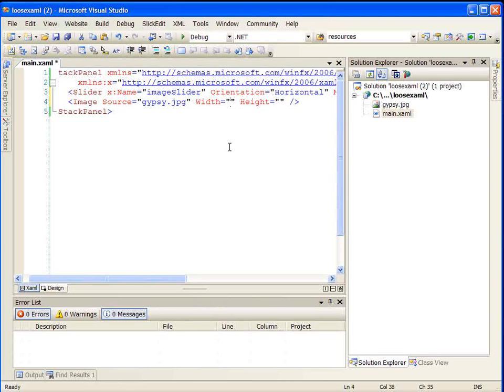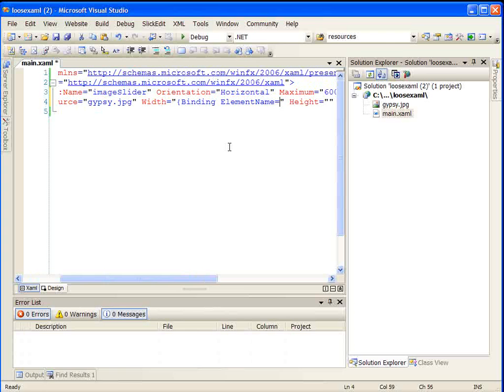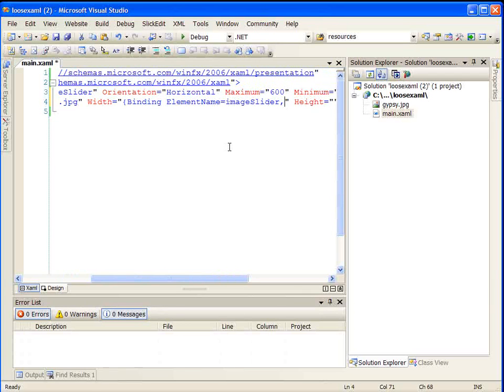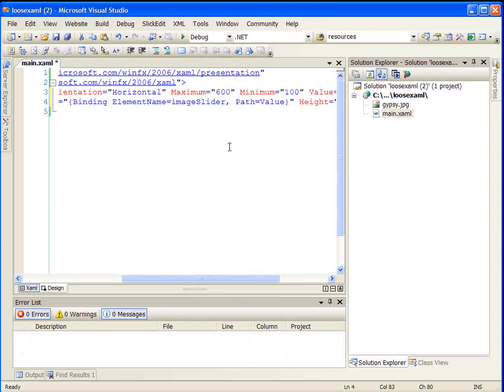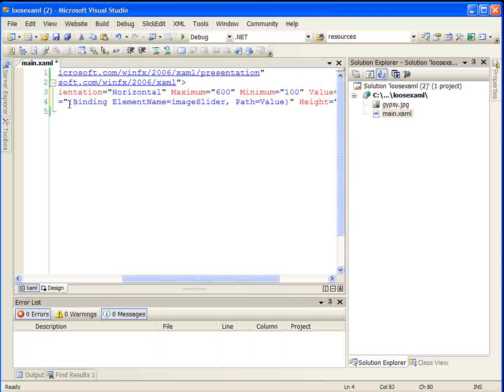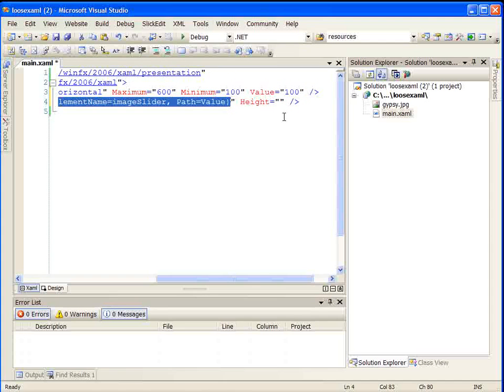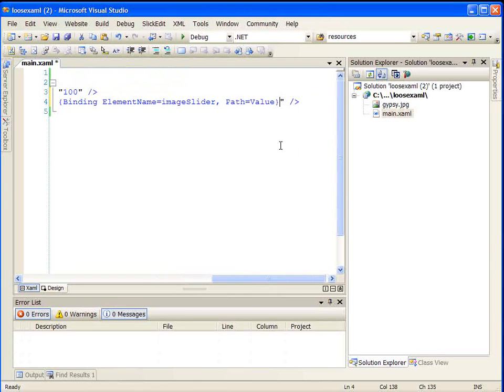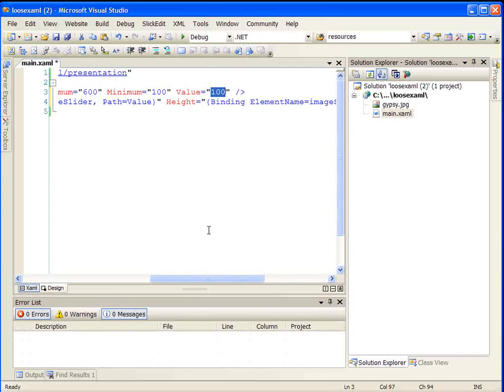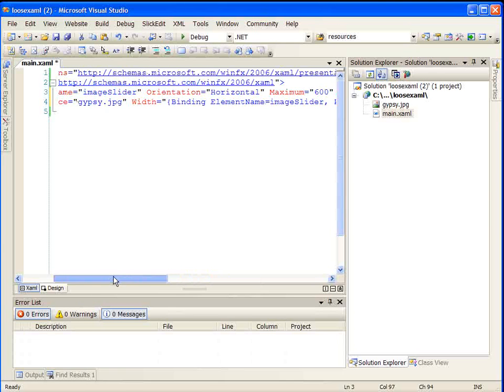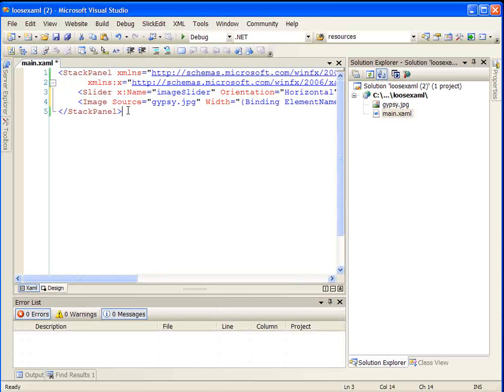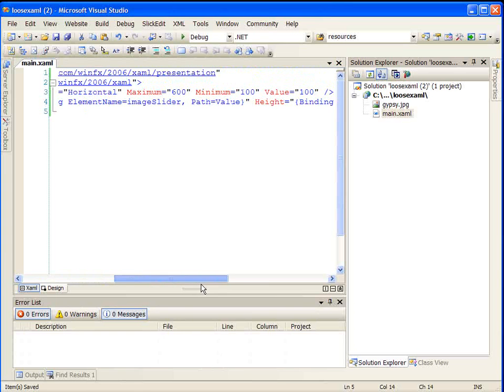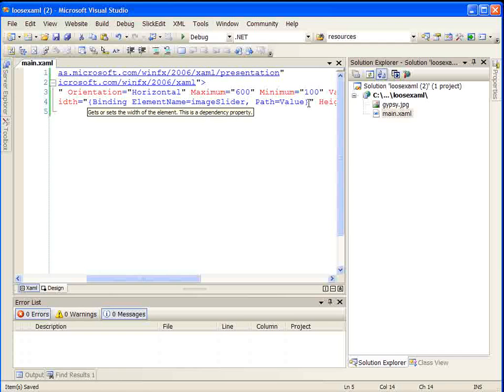We want our width and height to be adjusted based on the value of the slider. So let's use some data binding expressions here. We're going to do a binding, and the element name that we want to bind to is image slider, and the path that we want to bind to is its value. So effectively, what we've done is we've said the width is going to be bound to the value of our slider. And just so that we maintain the same aspect ratio, we'll set the height to the same thing. So the initial width and height of our image will be 100. So that's all there is to it. Through some data binding in WPF, we've enabled some dynamicness on this page without having to write any back-end code.